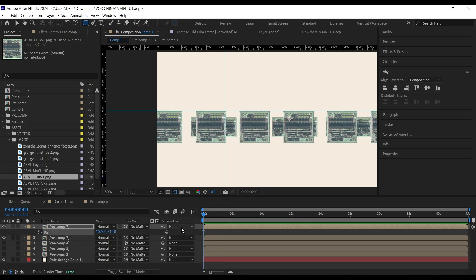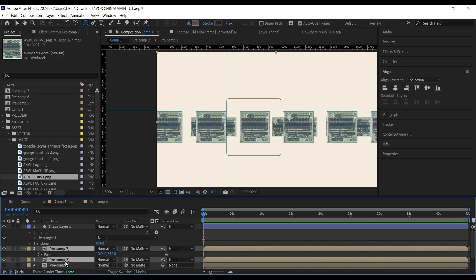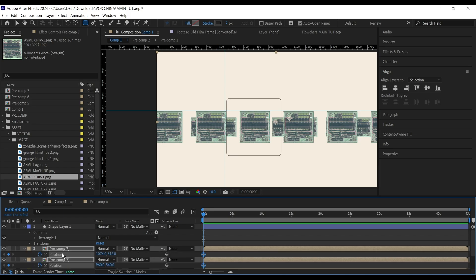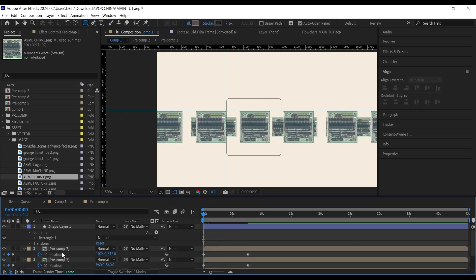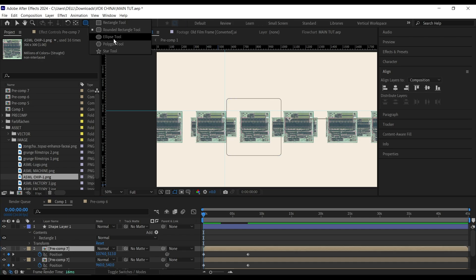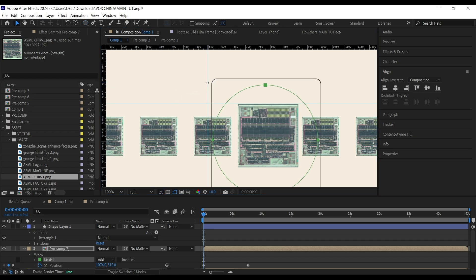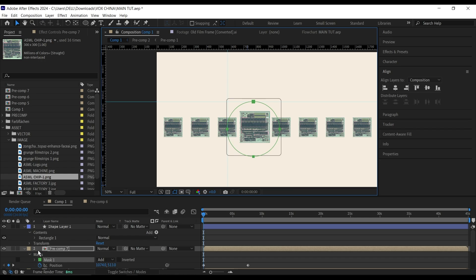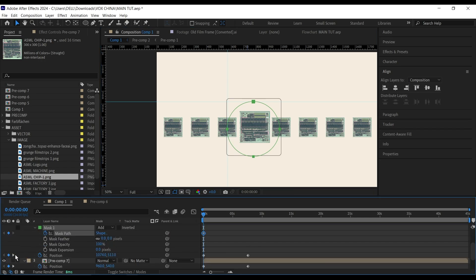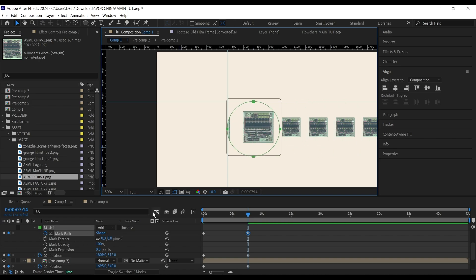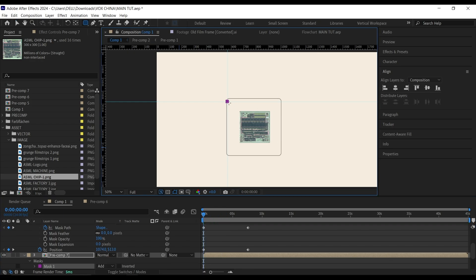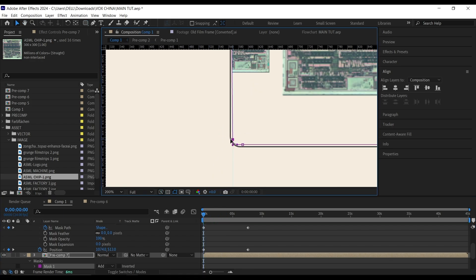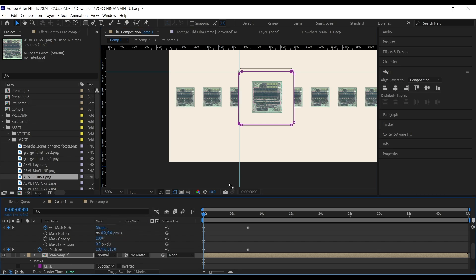I'm going to animate this — select both pre-comps, bring up their position, set a keyframe, then go forward and move them. For the top pre-comp I'll go to my ellipse tool and draw an ellipse mask around it, holding Ctrl+Shift to draw from center. As always, use your guides to position this properly. Set the keyframe for the mask, go to the second keyframe, move your mask back, and do the same for the second pre-comp so it stays hidden behind. Then make this mask mode Subtract.